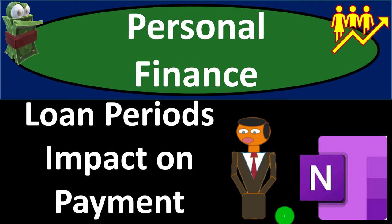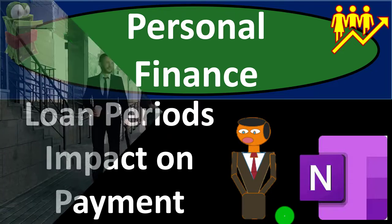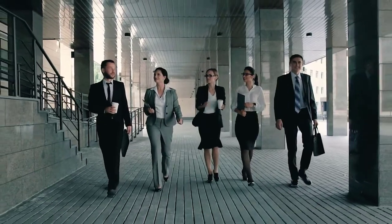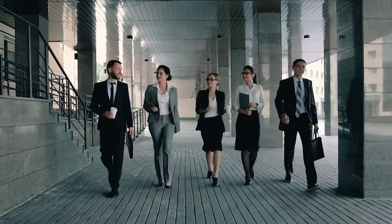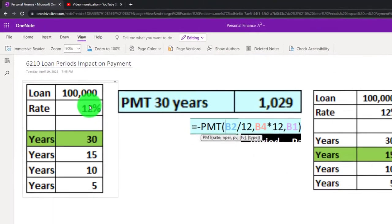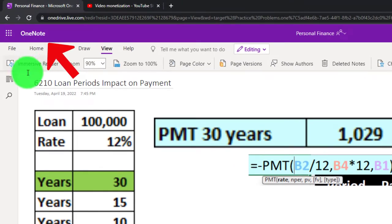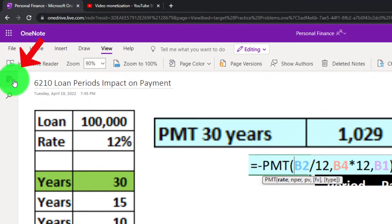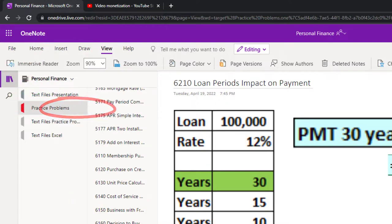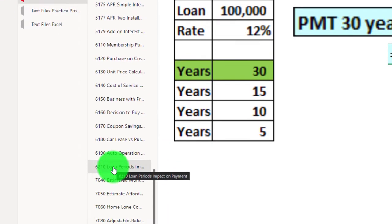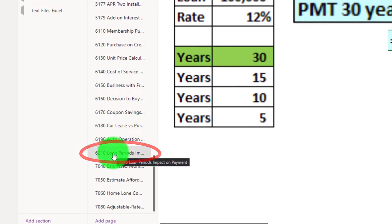Personal finance practice problem using OneNote. Loan periods impact on payments. Get ready to get financially fit by practicing personal finance. You're not required to, but if you have OneNote and would like to follow along, we're in the icon on the left-hand side. We're in the practice problems tab, in the 6-2-1-0 loan periods impact on payments tab.